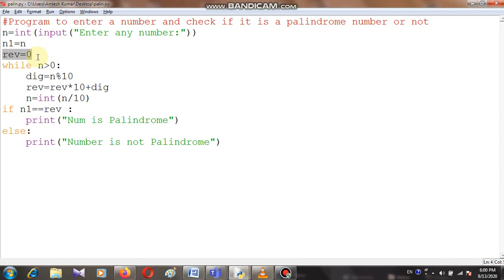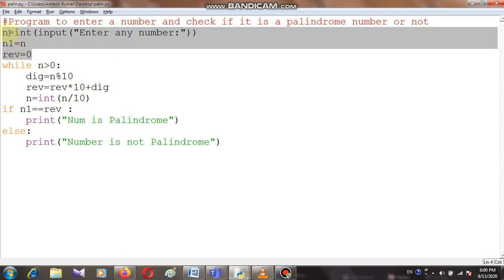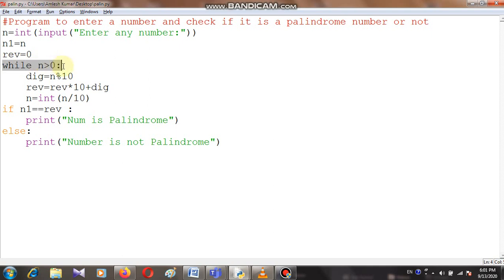Another variable I have taken is reverse, set equal to zero, because there is only one logic: we need to reverse that number and then compare it with the original number. So we need a variable to store the reversed number. Now I'm going to check the condition: while n is greater than zero. If n is greater than zero, then we need to perform the operation. I have written dig — dig is another variable — and dig equals n modulo 10.